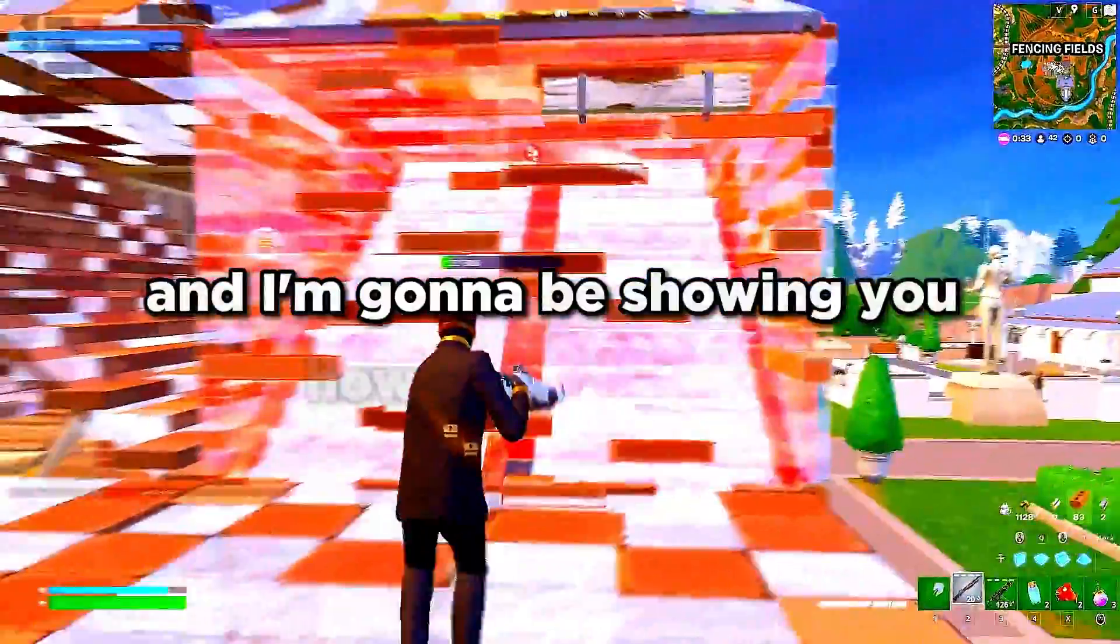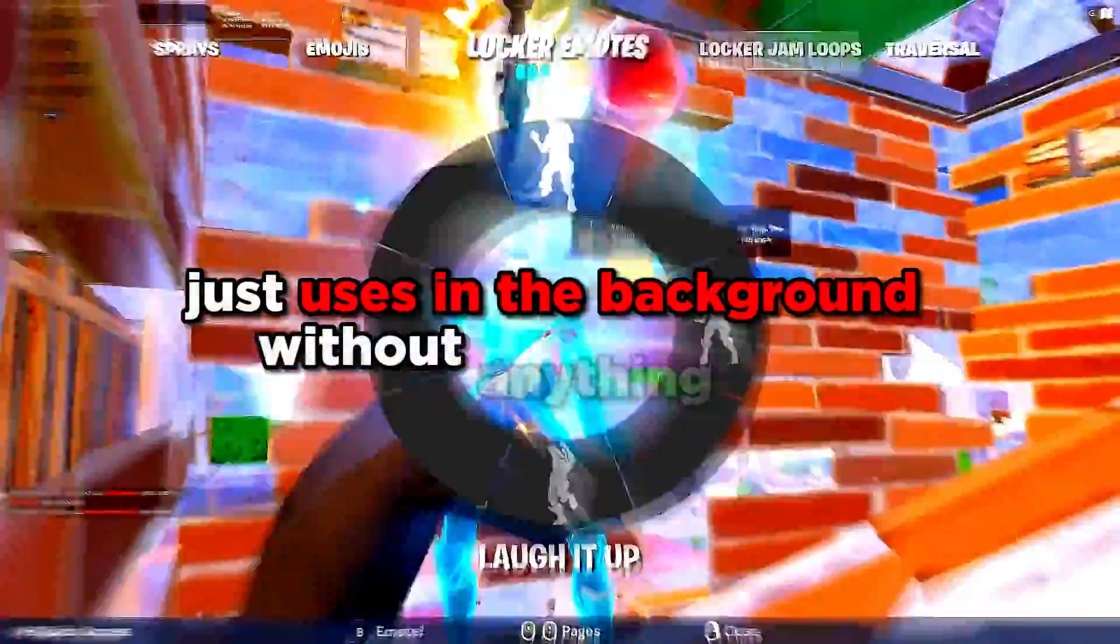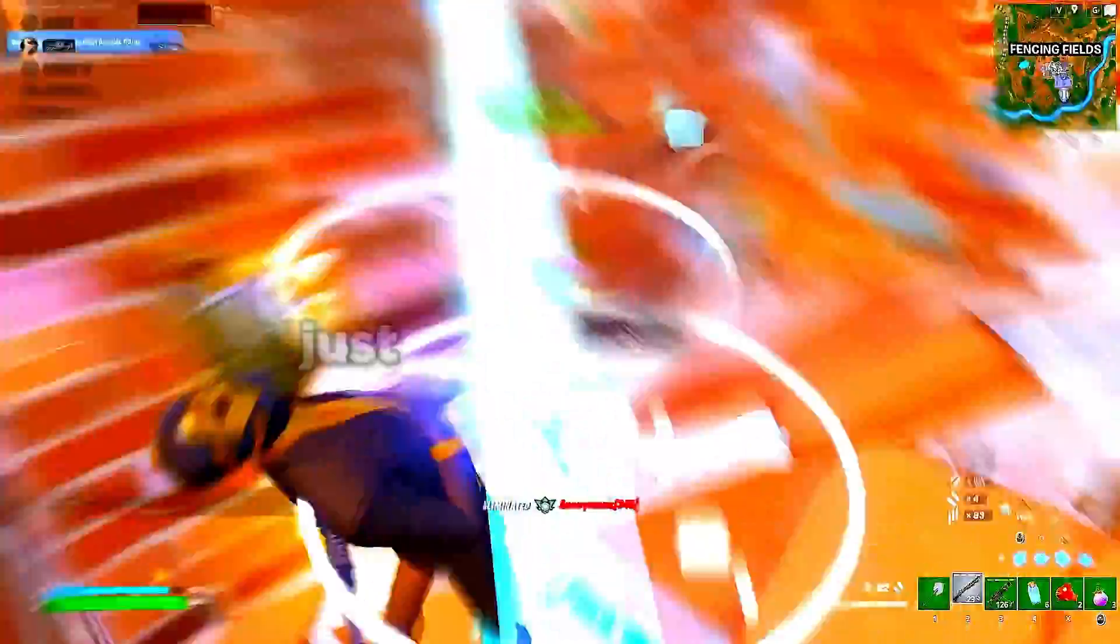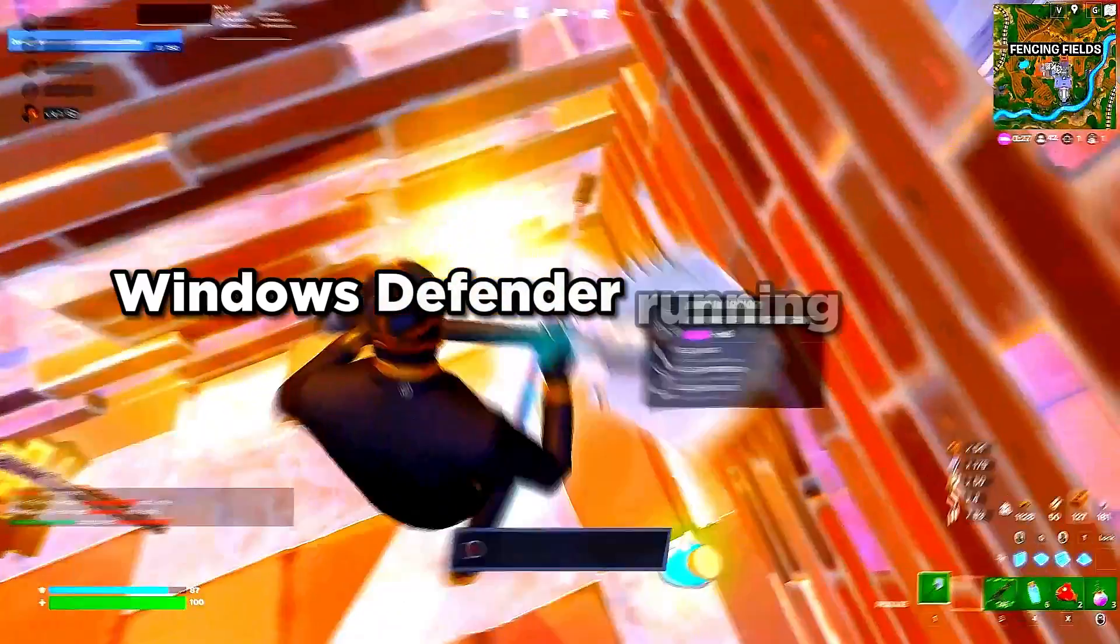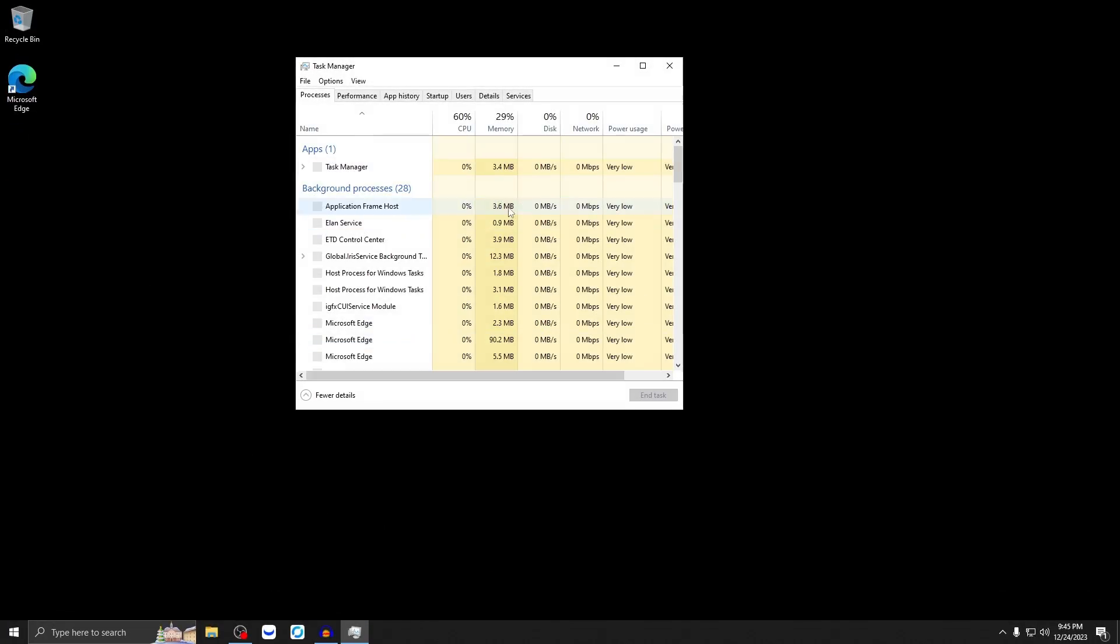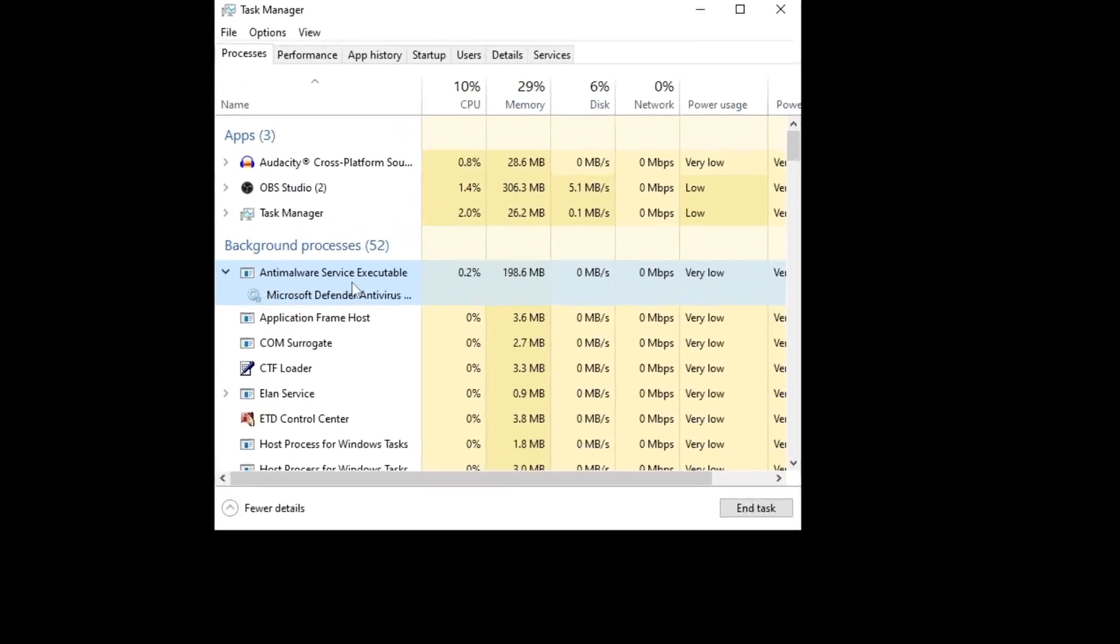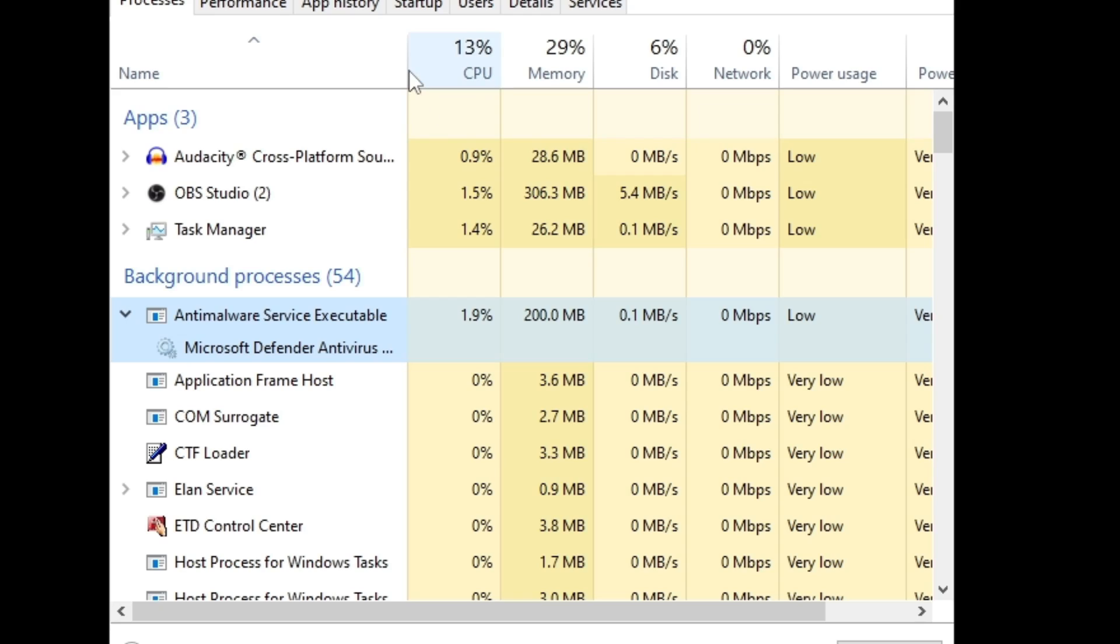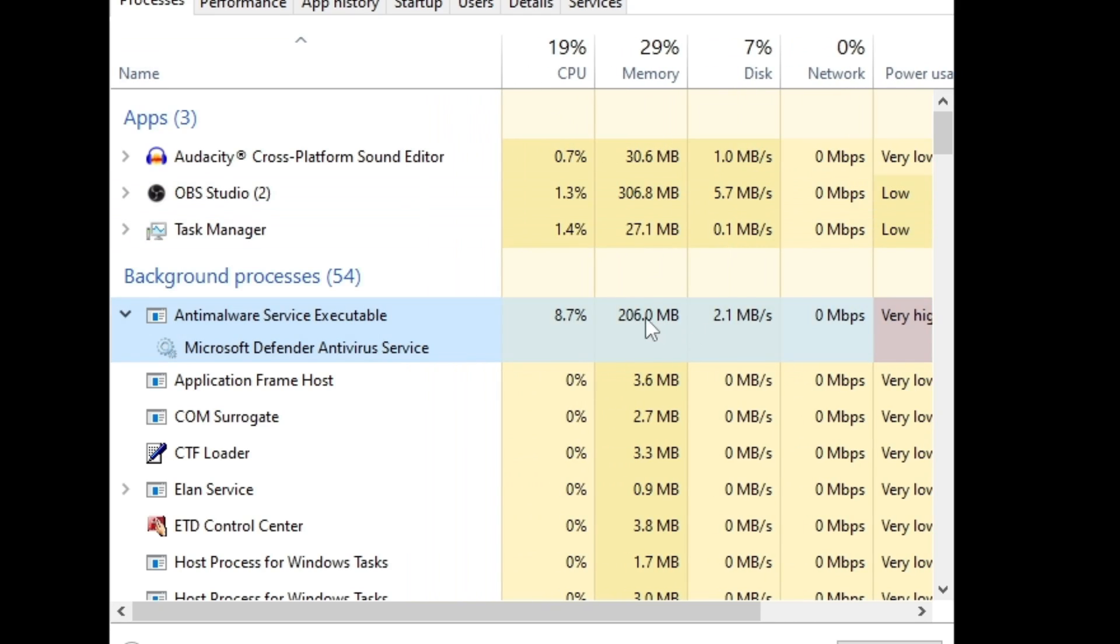And I'm going to be showing you how much memory it just uses in the background without anything open, just stock Windows, Windows Defender running in the background. So when I open up Task Manager, I'm going to find anti-malware service executable. As you can see, it's taken about 200 megabytes of RAM. This might not seem like a lot, but this adds up over time.